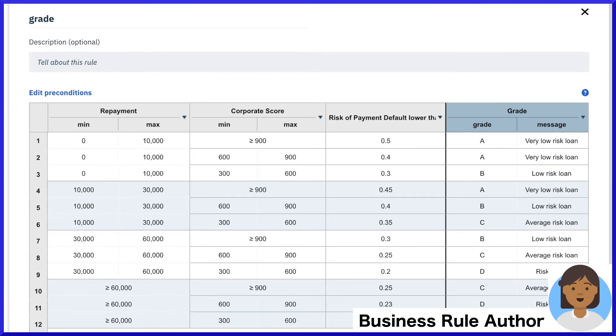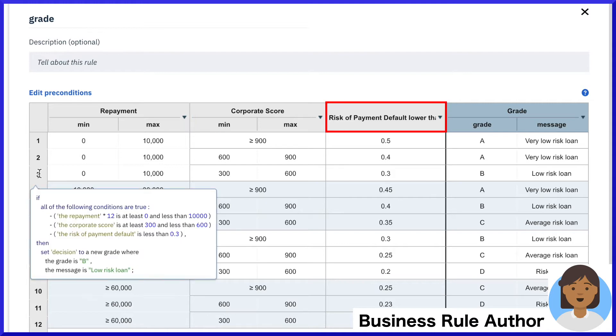In a unique and powerful combination, this decision table considers sub-decision outputs such as the corporate score, as well as the predictive model's output — the risk of payment default — in determining the final grade.